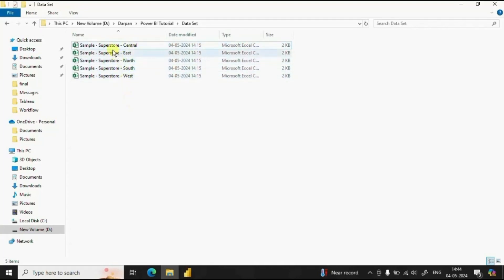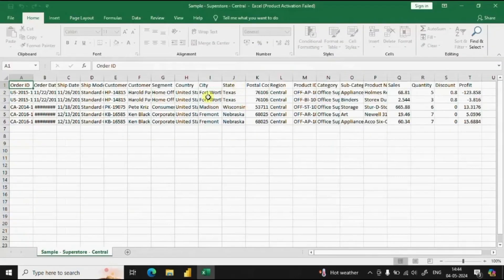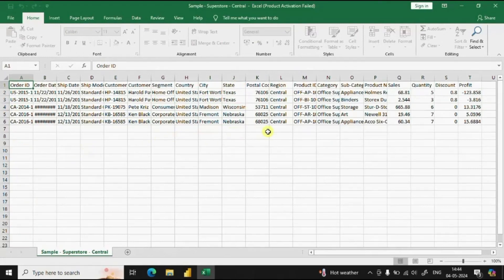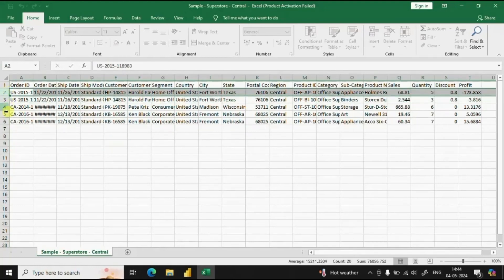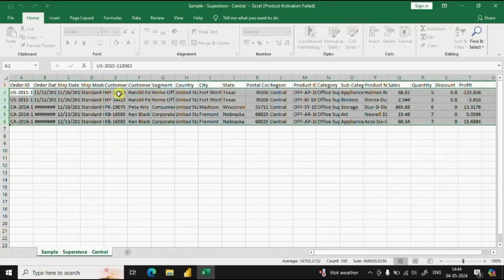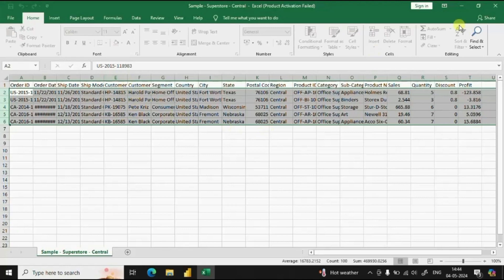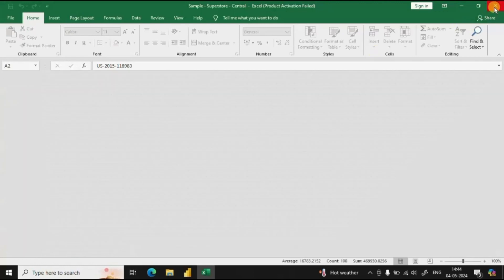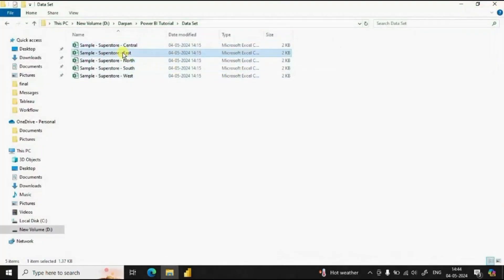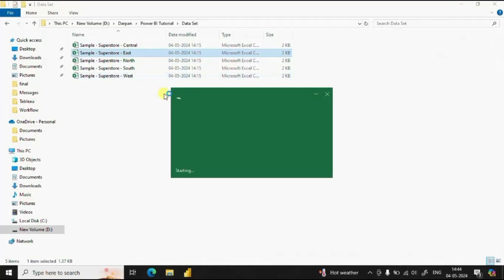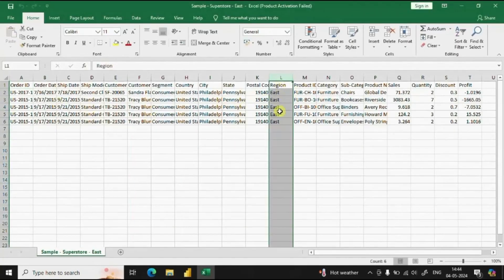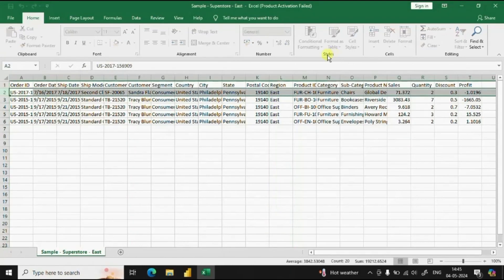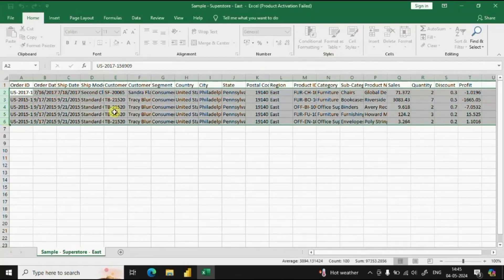Let me show you one CSV file. This is the sample superstore dataset for the central region. And in each of the CSV files we have five different rows. Let me show you for the East region. So this is the sample superstore dataset for the East region. And similar to central region superstore dataset here also we have five rows.